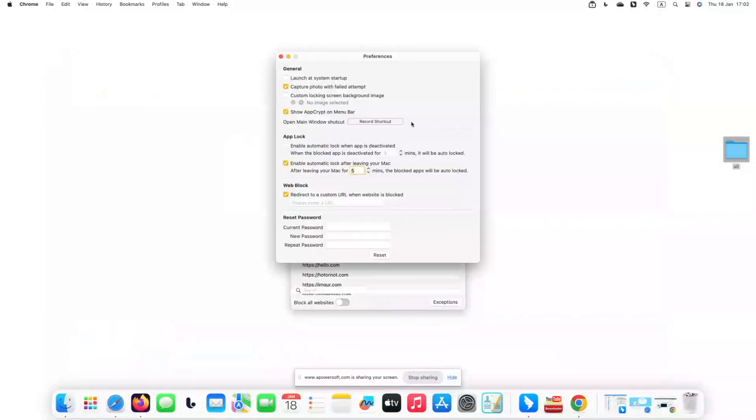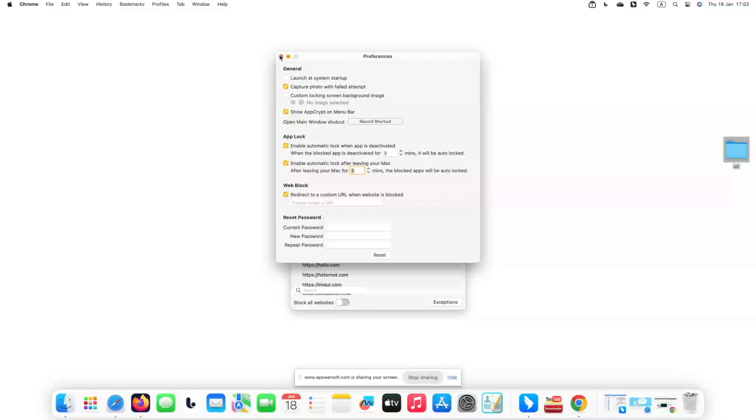You can find some advanced settings on the Preferences window, like auto-lock feature, launch at system startup, capture photos with failed attempt.